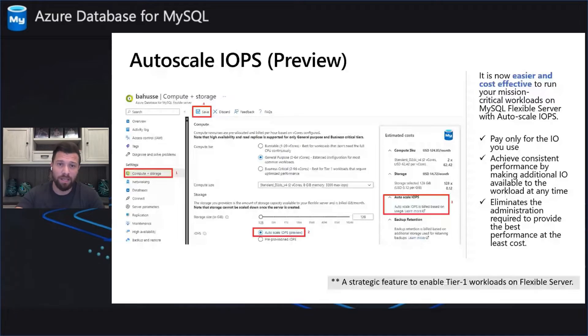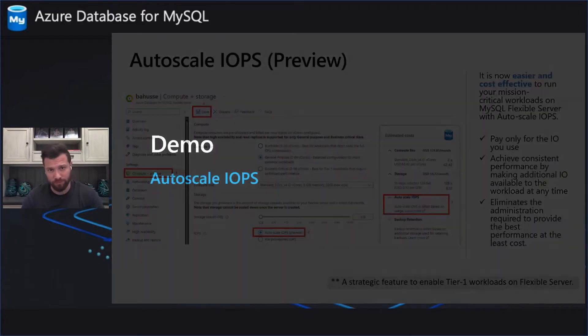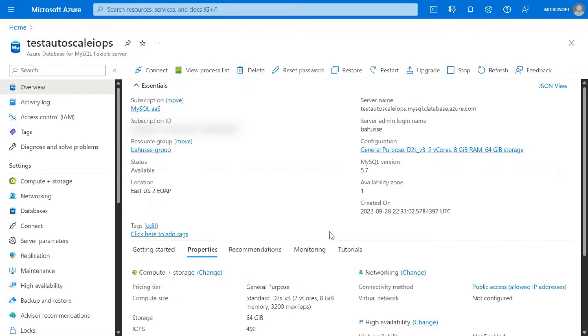Let's take a look at the demo. This is an Azure Database for MySQL Flexible Server which was provisioned for this demo purposes.